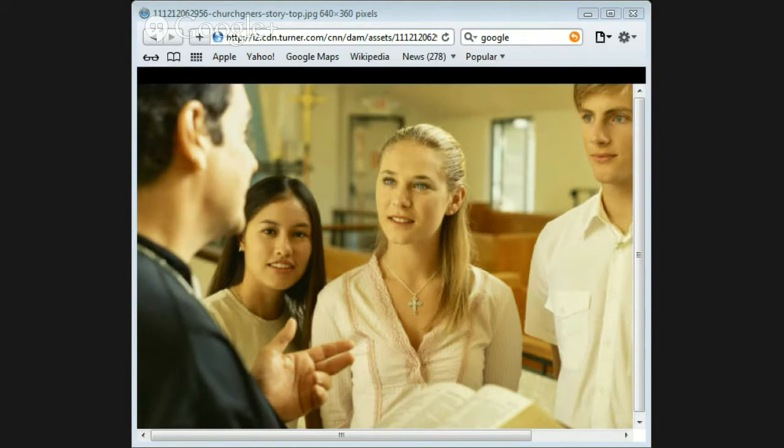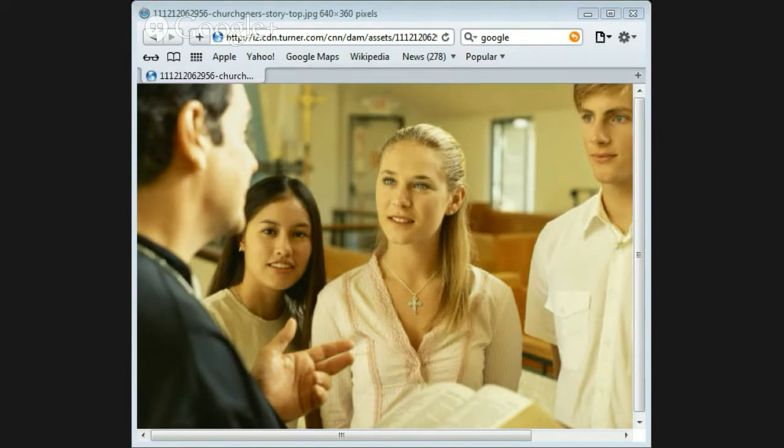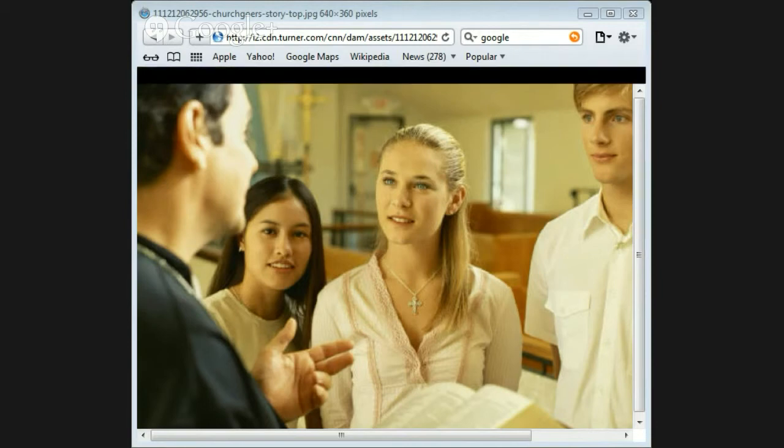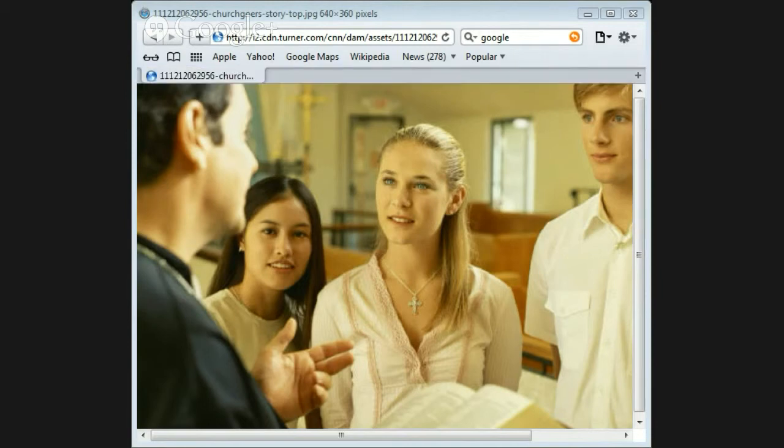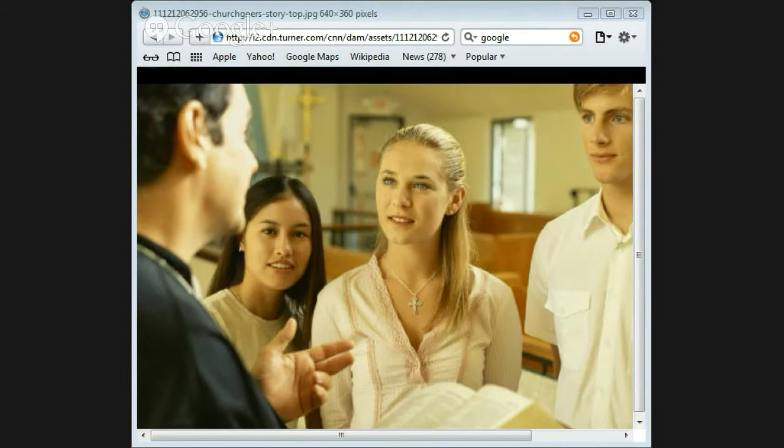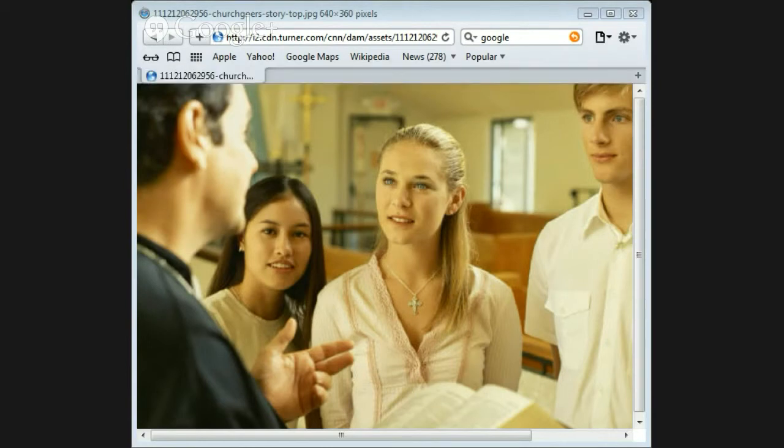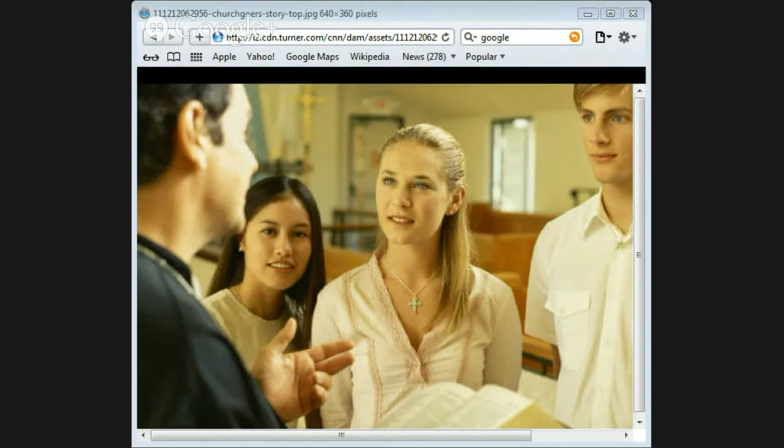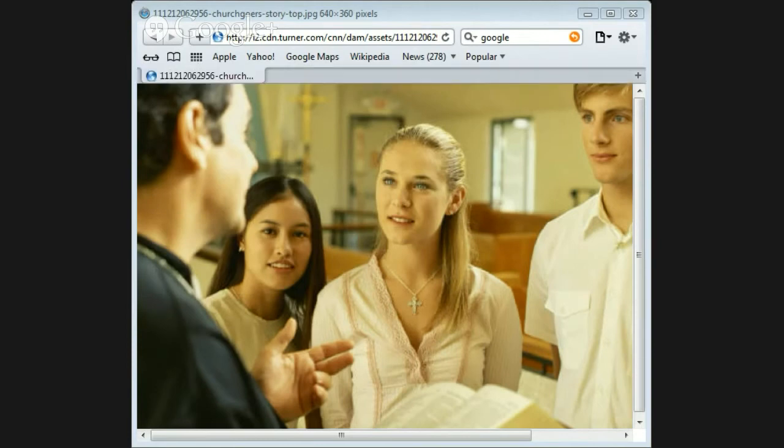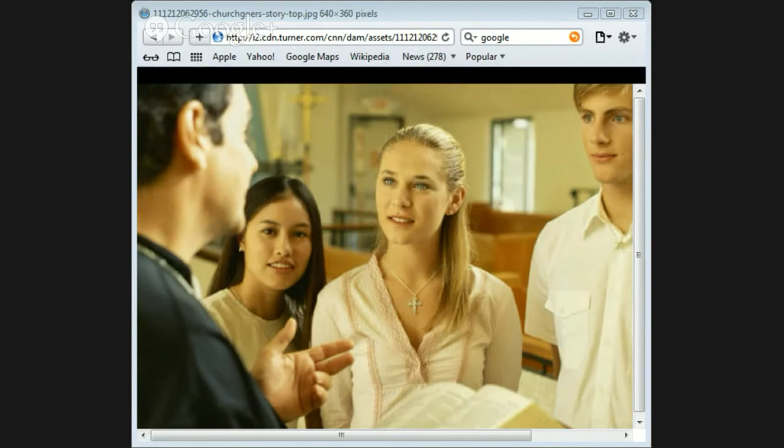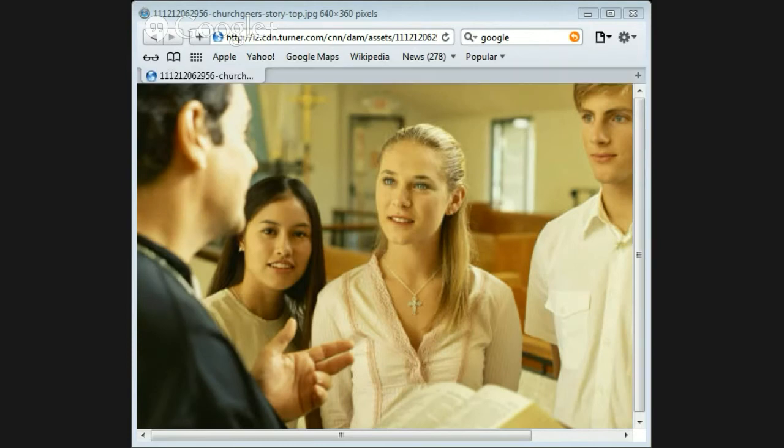So we read in Matthew 11:28-30, come to me all you who are weary and burdened, and I will give you rest. Take my yoke upon you and learn from me, for I am gentle and humble in heart, and you will find rest for your souls. For my yoke is easy and my burden is light.